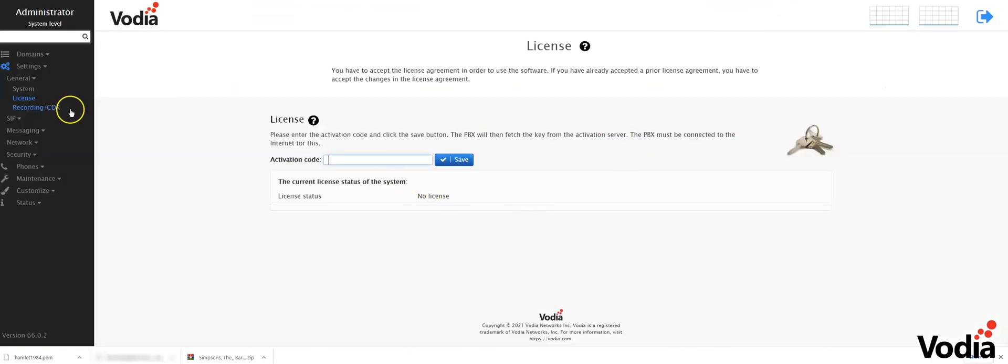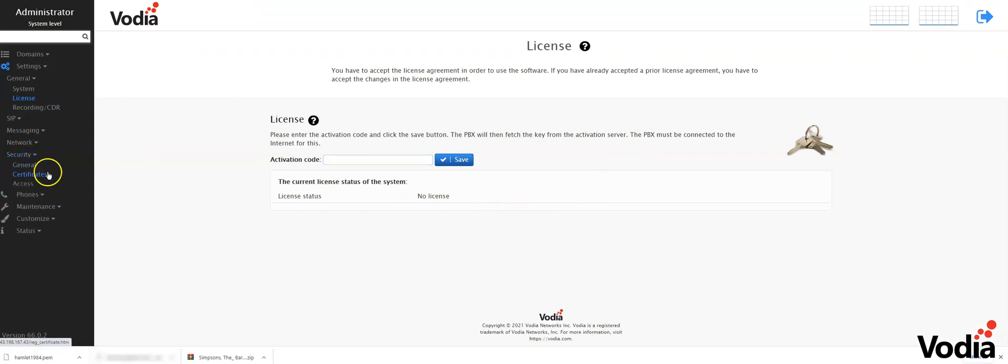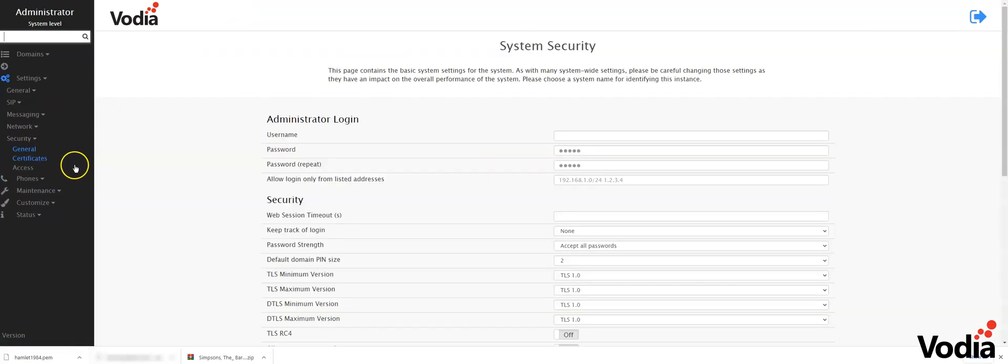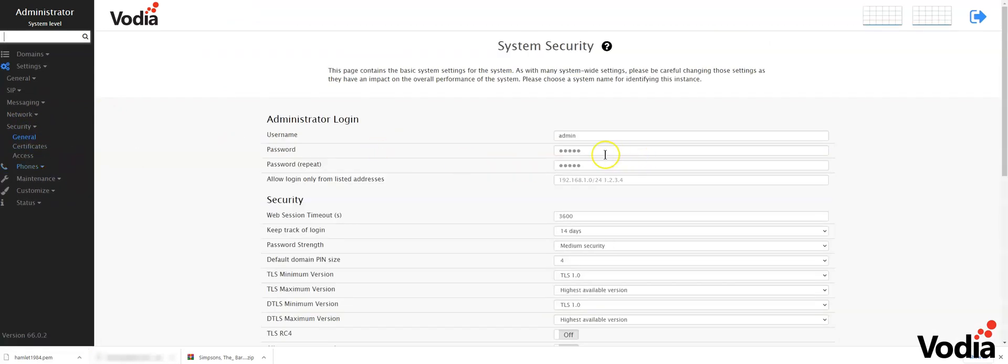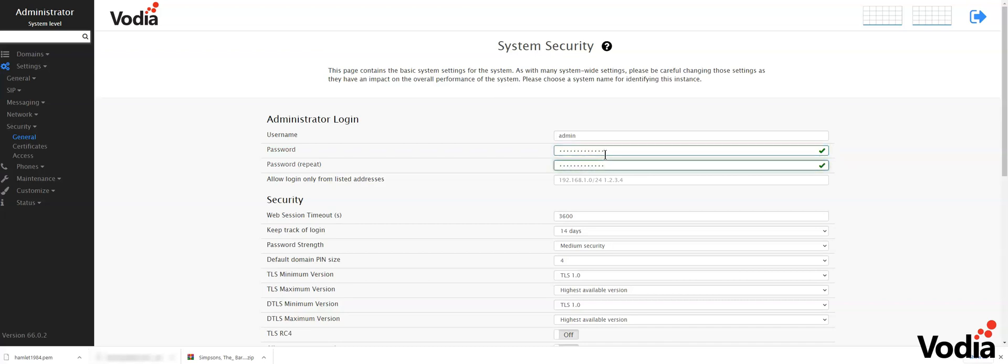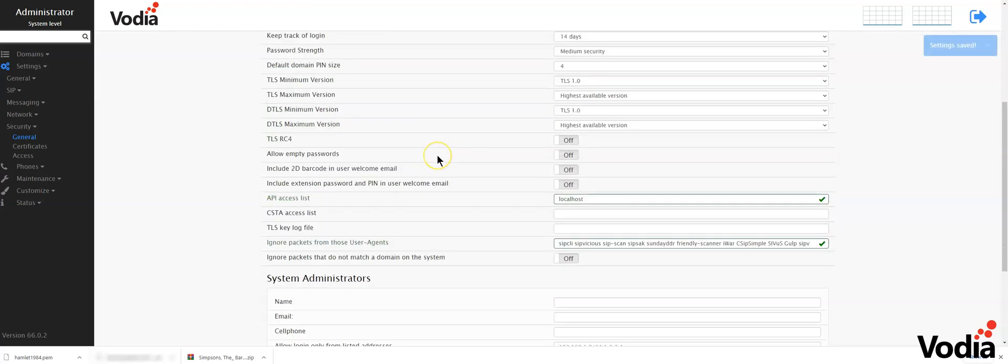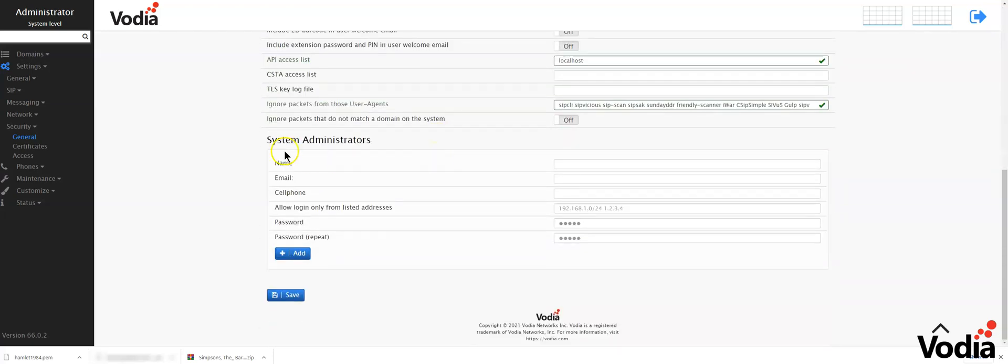Very simple. Once you are logged into the PBX, you want to change the password and add one. So here I'm going to add a password to log into my phone system. Something very secure. So now I can log into my PBX.